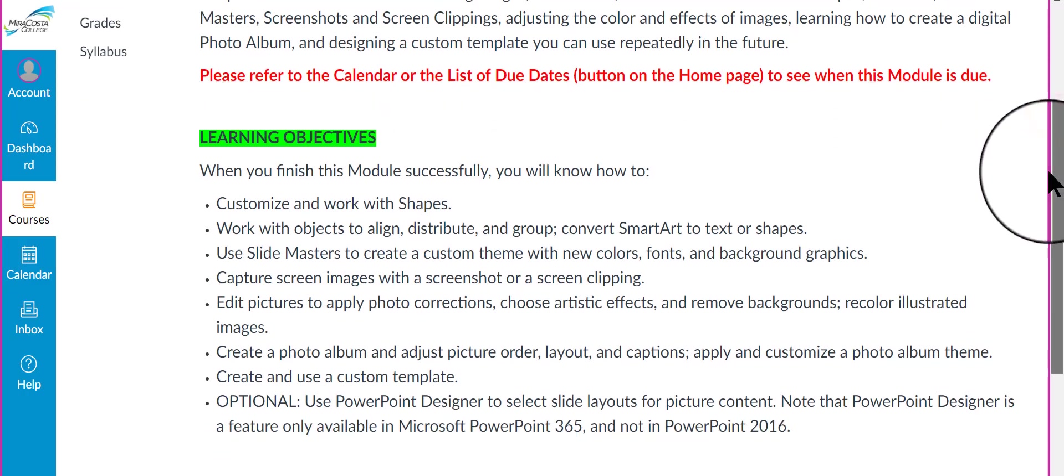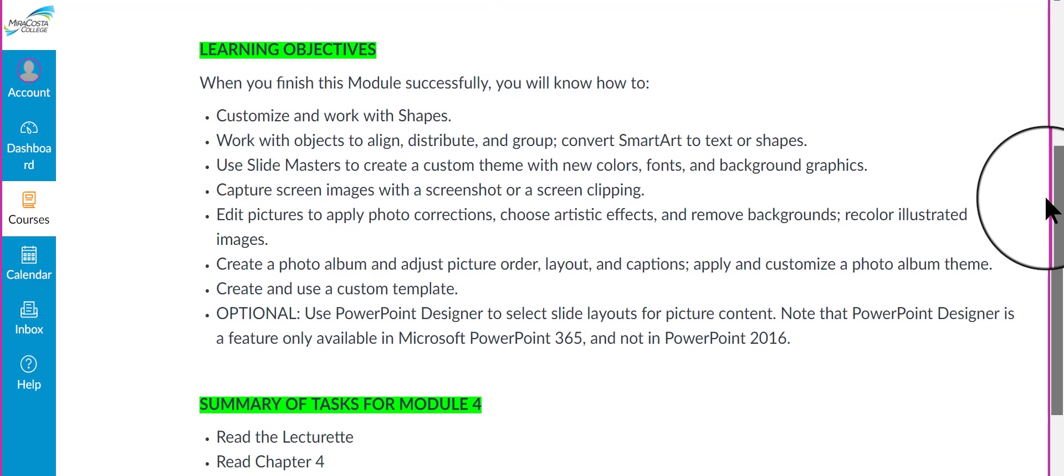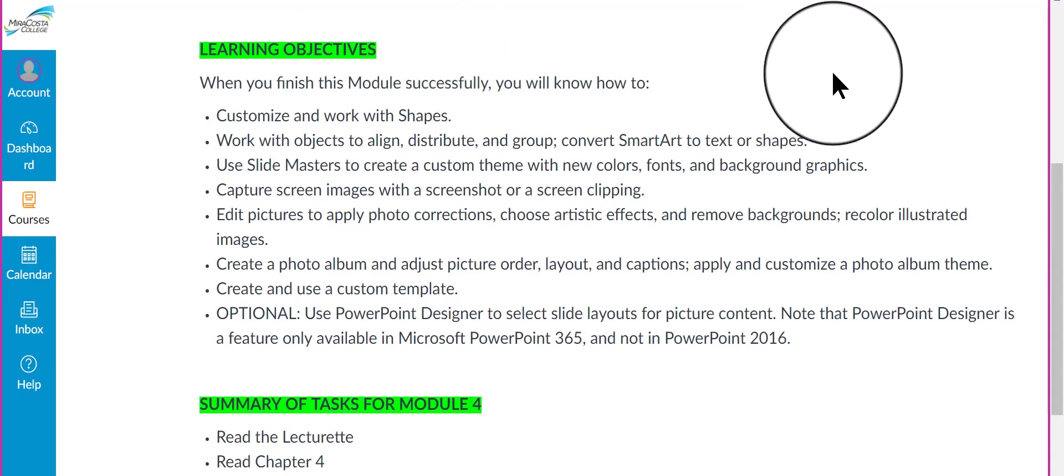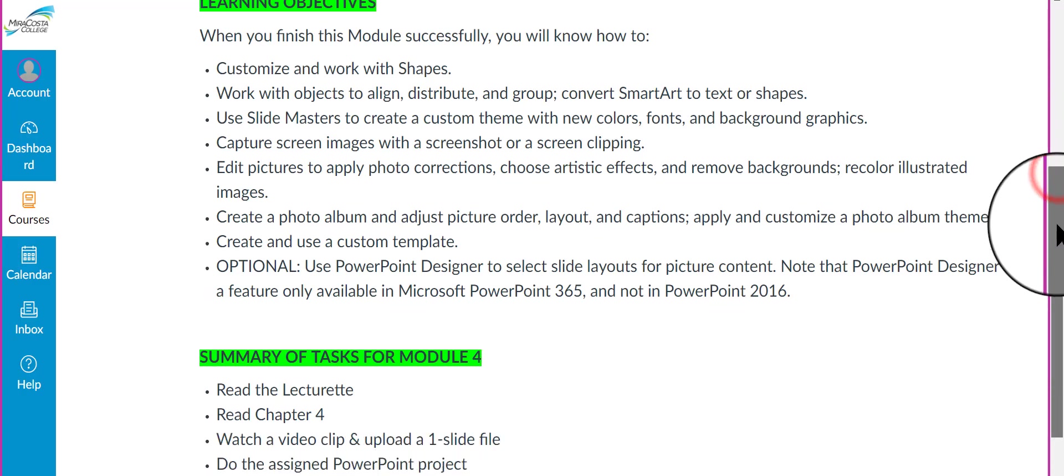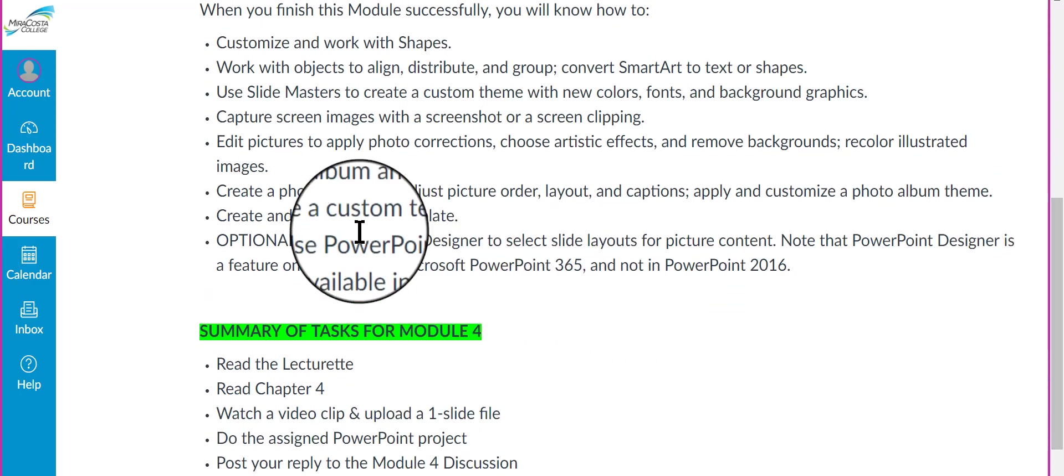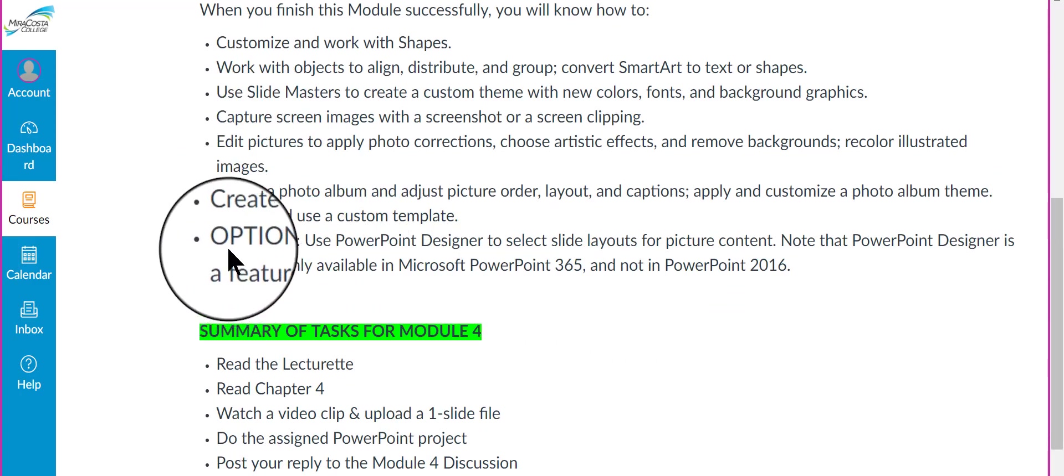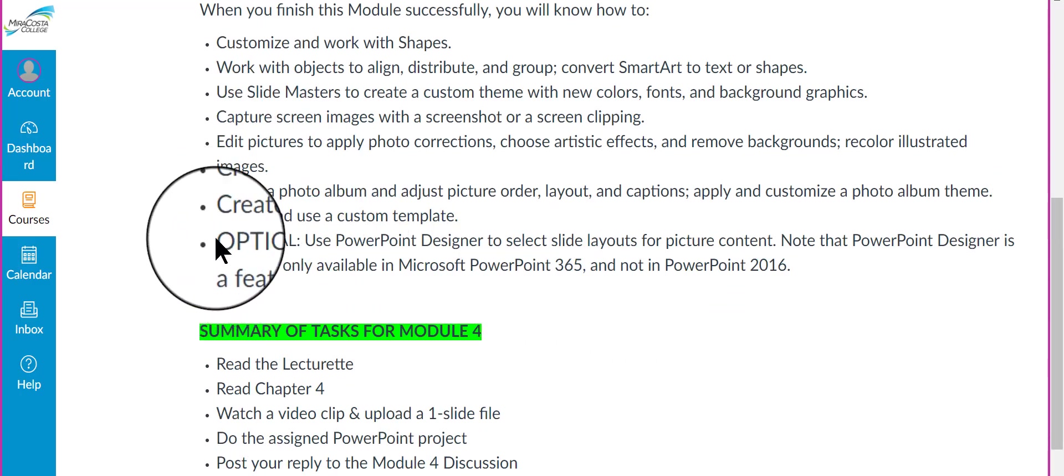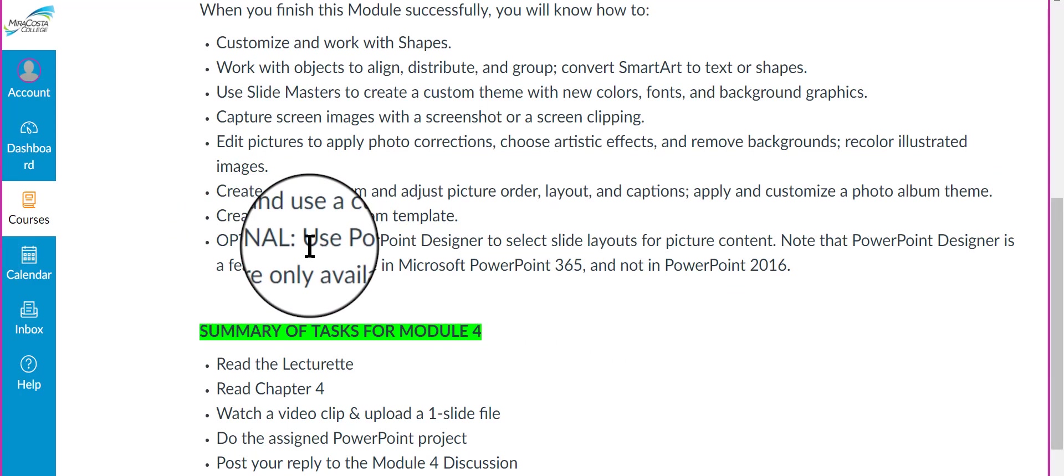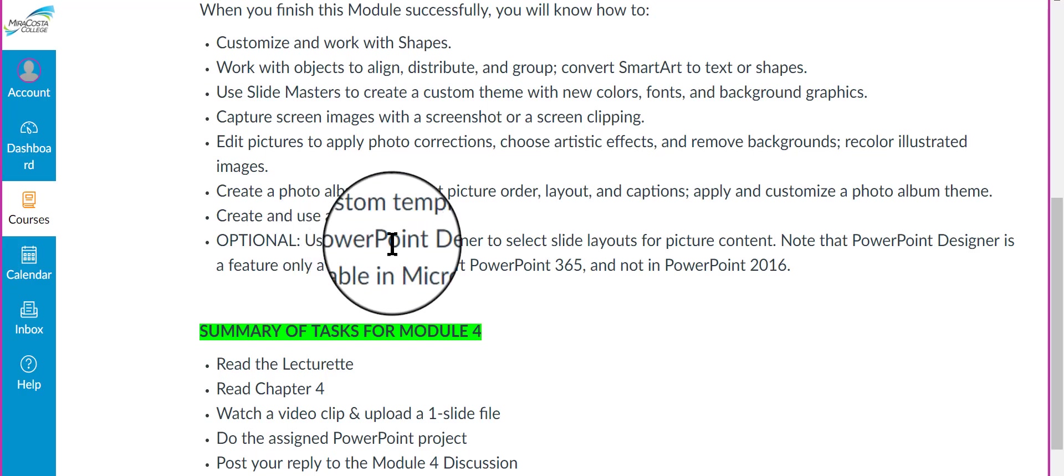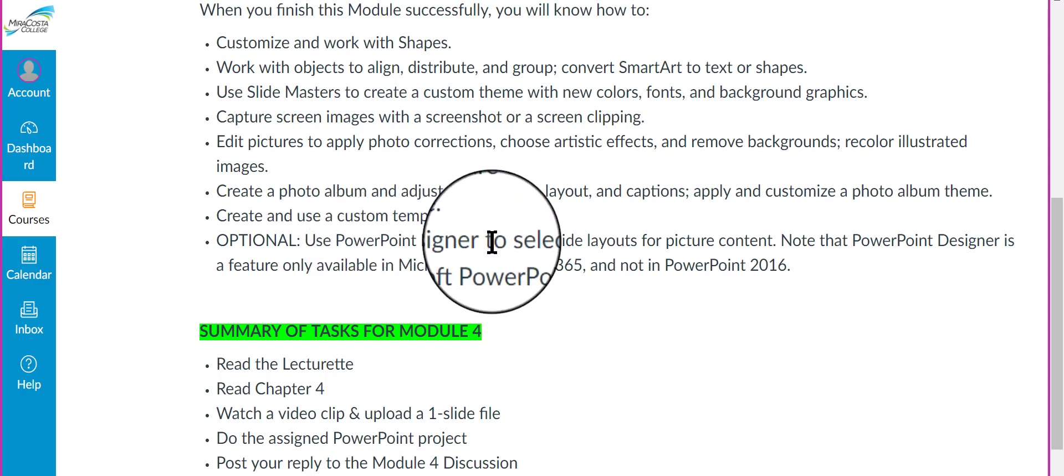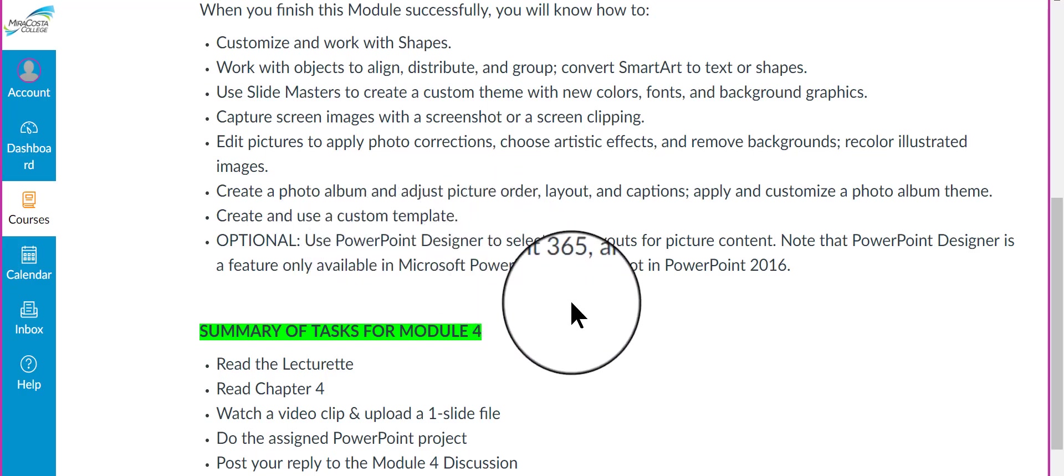Here we have our learning objectives. These are the outcomes, what you're going to learn in this module. Take note at the bottom of the list, there is something called optional. This is called PowerPoint Designer. It's a feature only found in Microsoft Office 365. It is not a feature found in PowerPoint 2016.